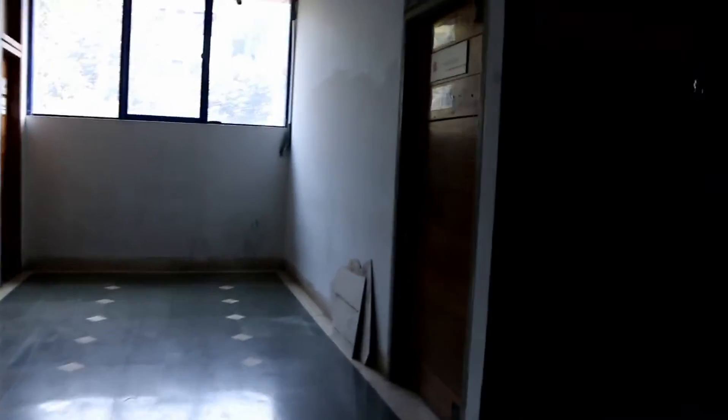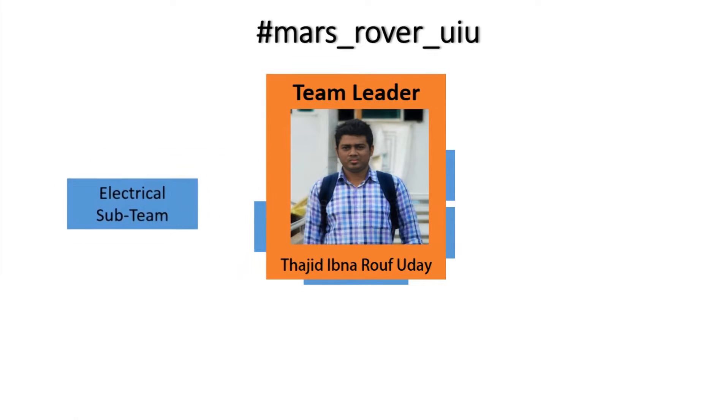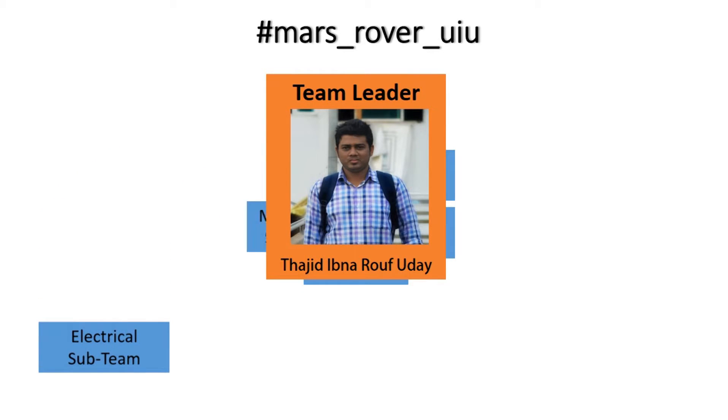Our team consists of 17 members in total from the departments of Computer Science and Engineering and Electrical and Electronics Engineering.